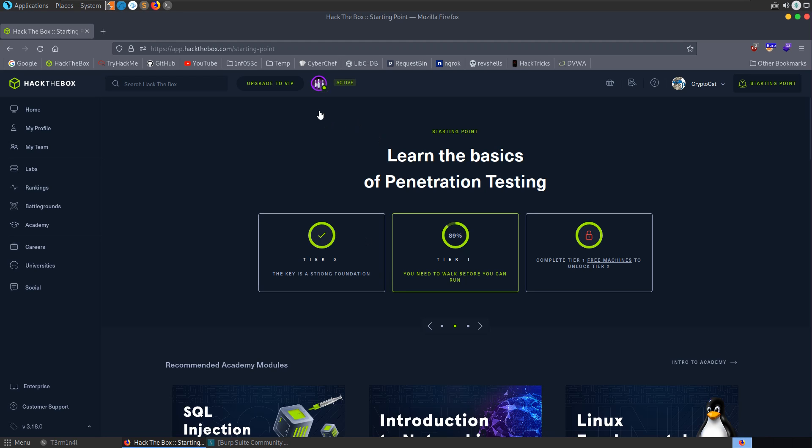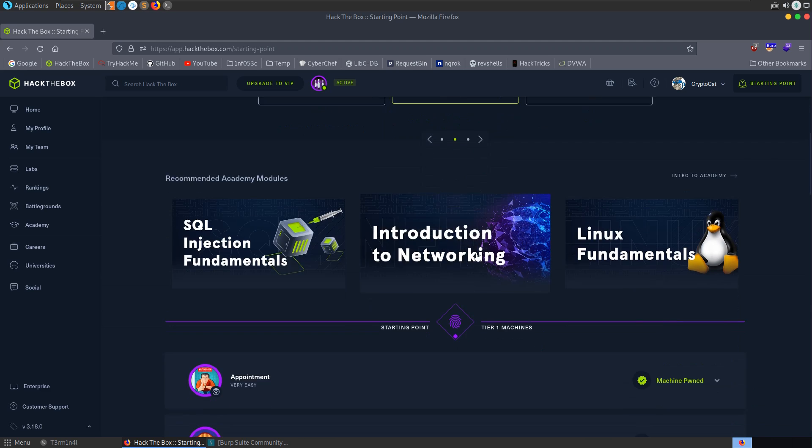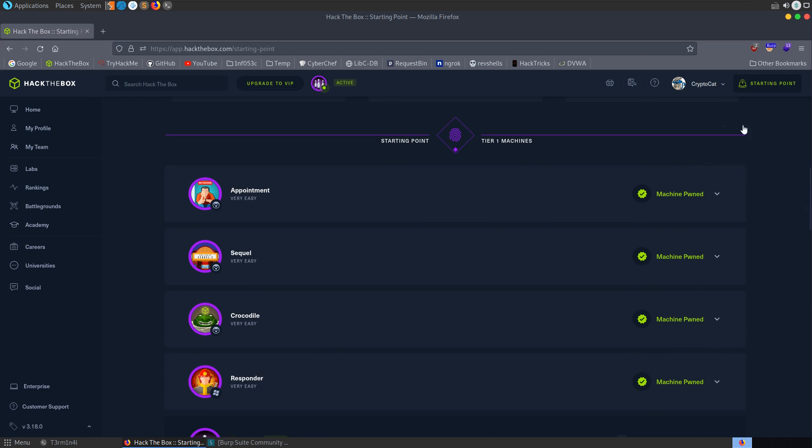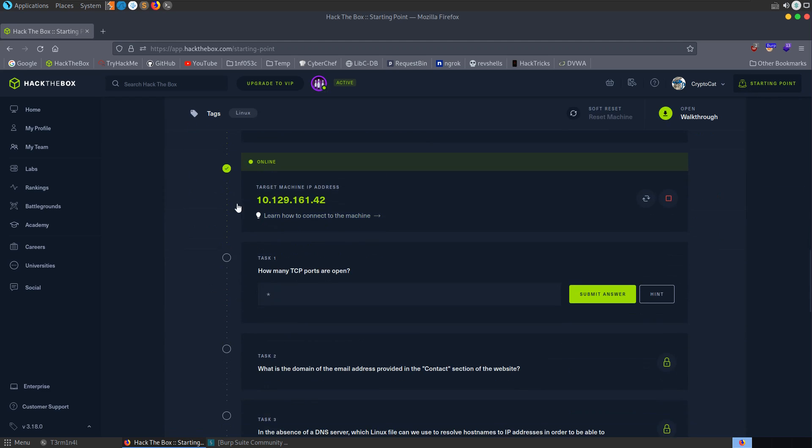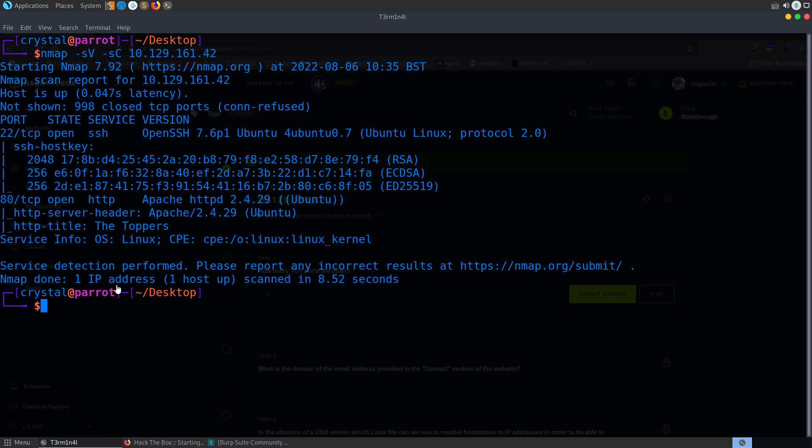In this video we're going to take a look at 3, which is the newly released machine from tier 1 of the Hack the Box starting point track. As usual, I'm already connected to the starting point VPN. I've booted up the machine, so we've got an IP address here. And I've also gone ahead and run the nmap scan.